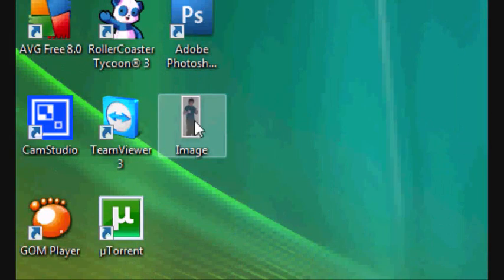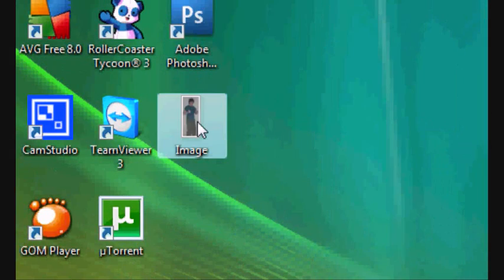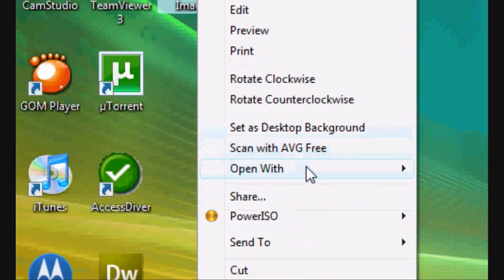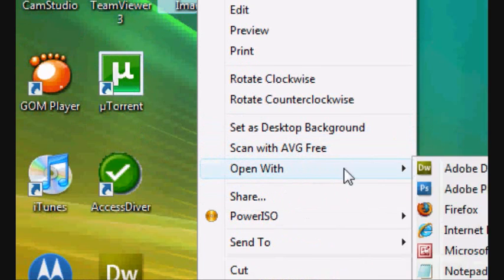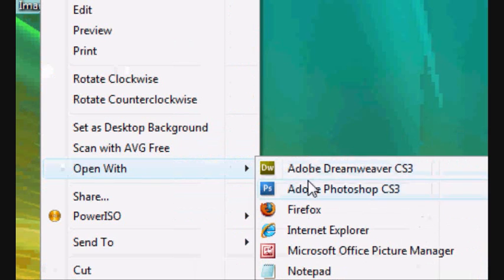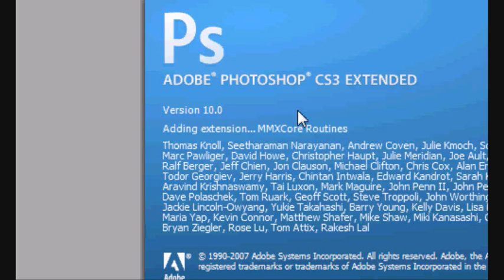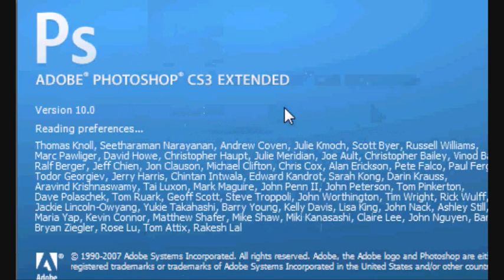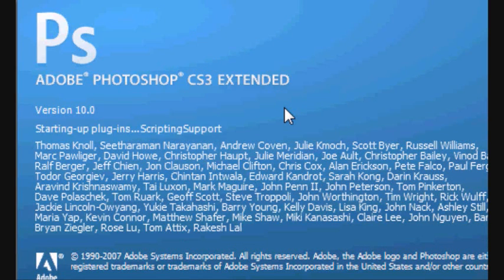The first thing you want to do is you want to get your original image. Mine's here and you want to right-click and you want to click Open with Adobe Photoshop. With your original image, make sure that it's got a plain white background or a plain background of some description. It doesn't necessarily matter what color.